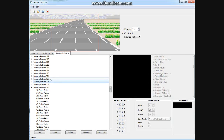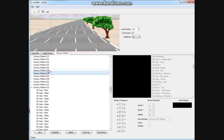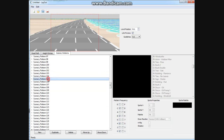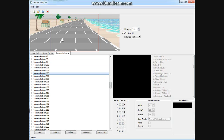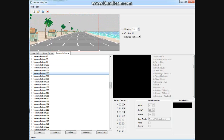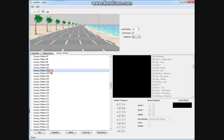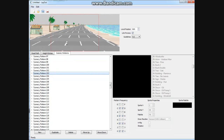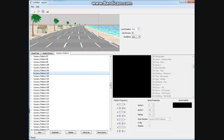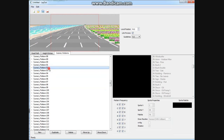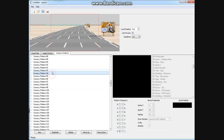Here I'm flicking through some of the 230 scenery patterns that are built into OutRun. You don't have to use these — you're going to be able to create your own from scratch as well. It's a little bit more work doing this but it's quite straightforward.